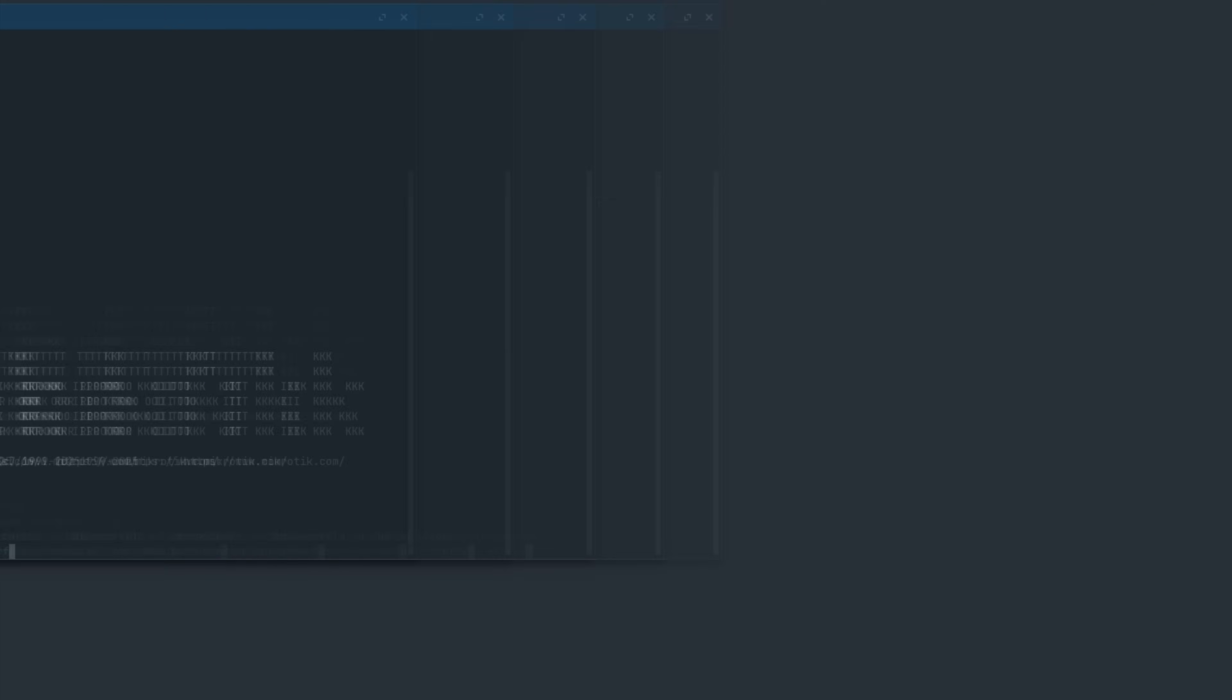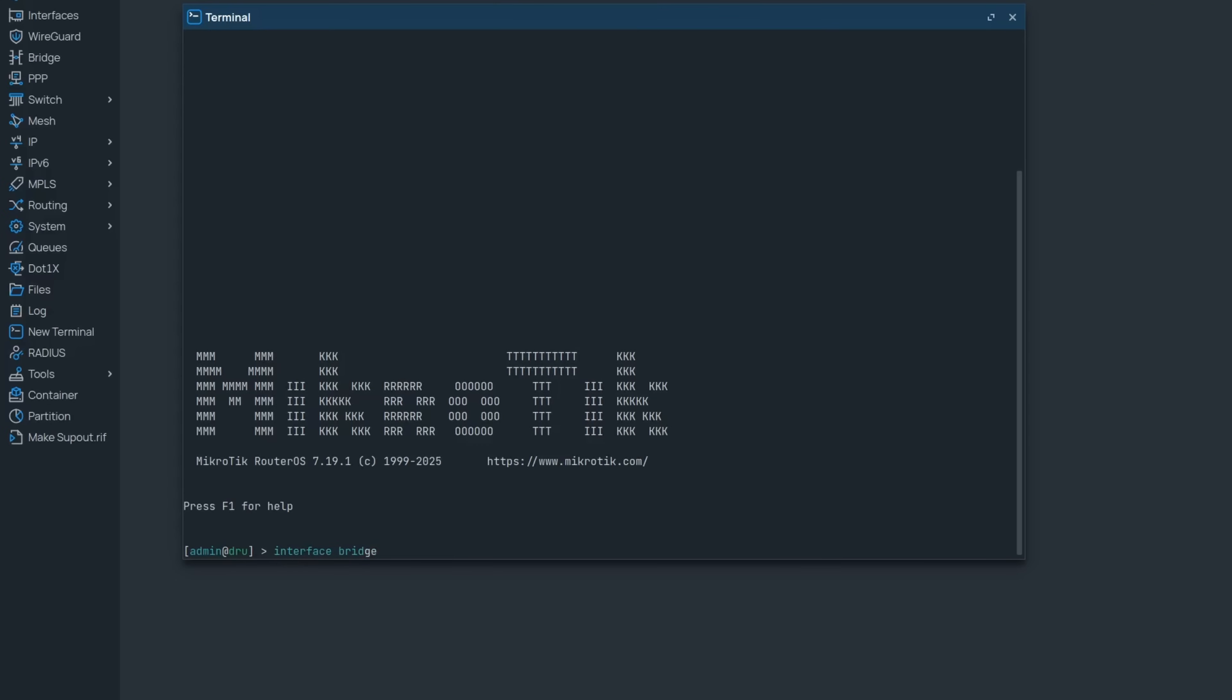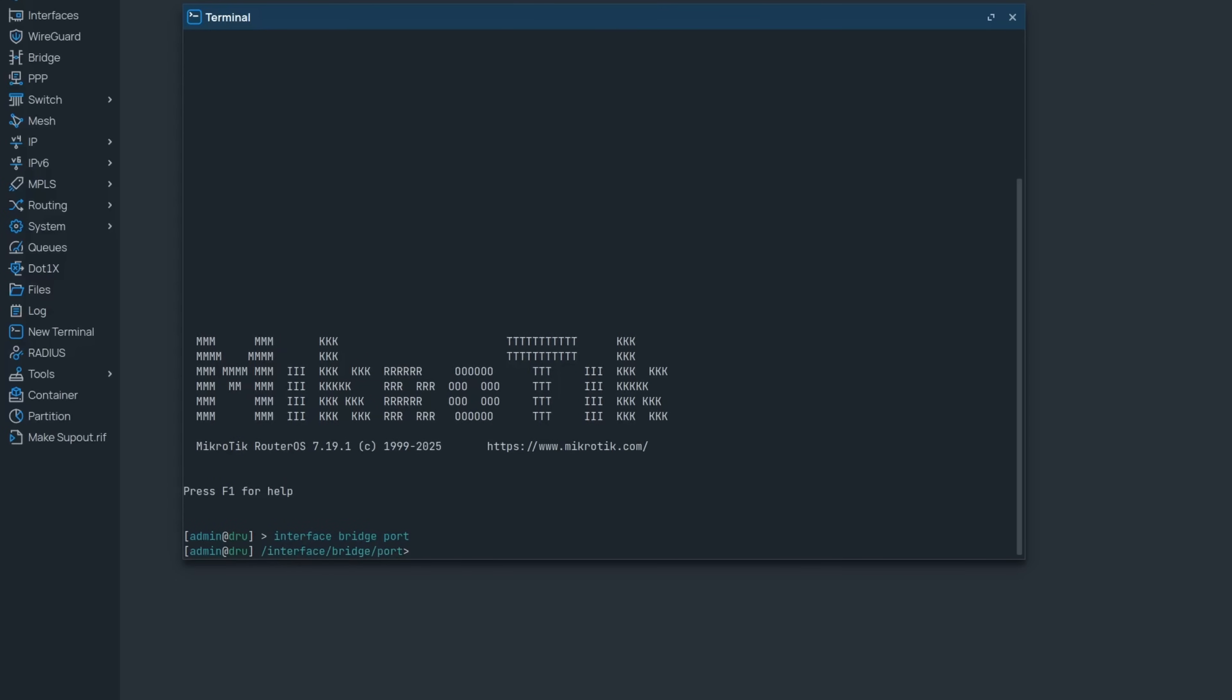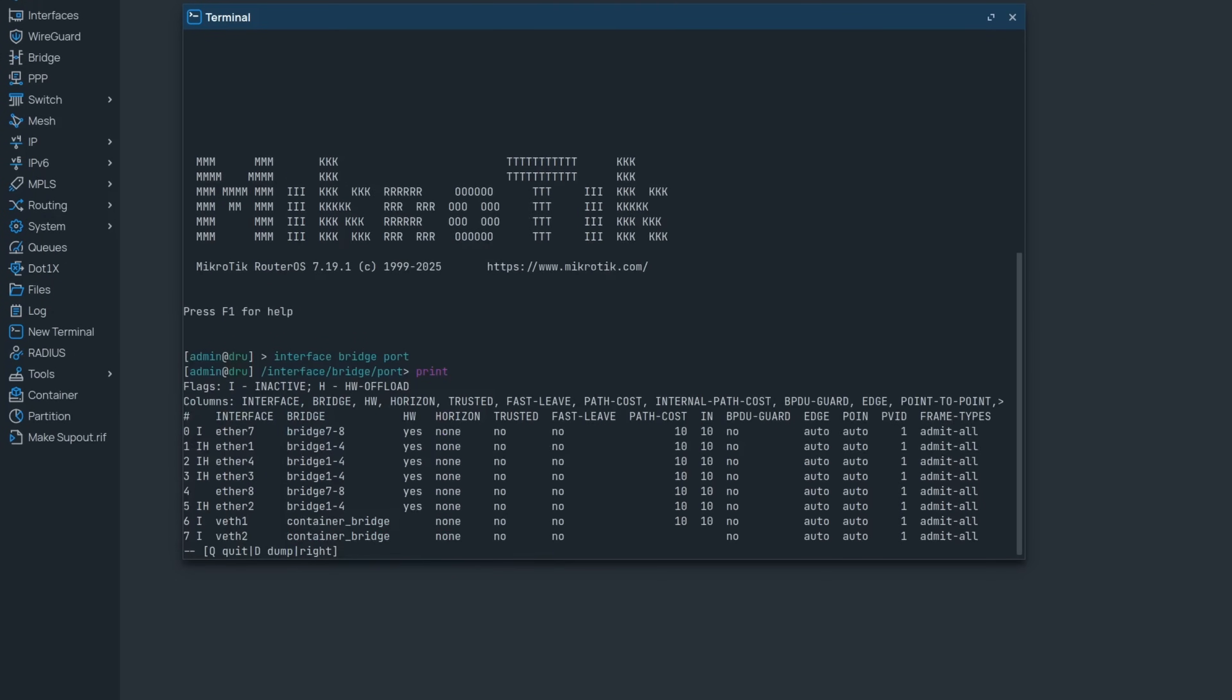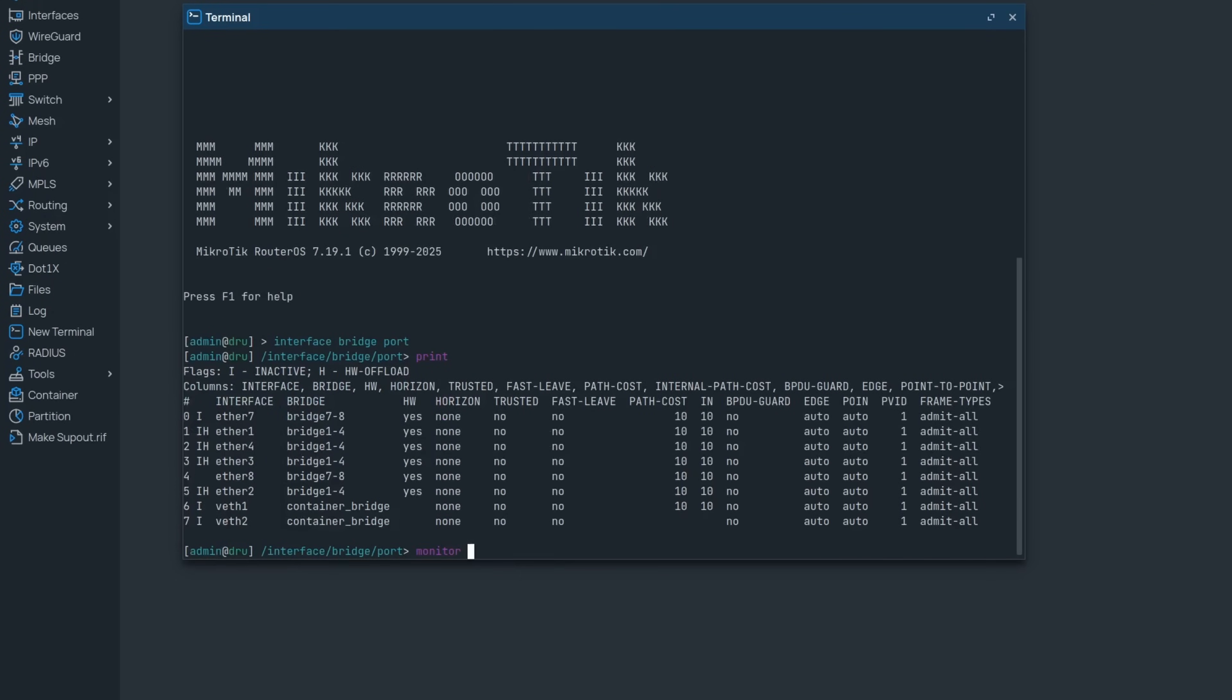The bridge port monitor can now report on more STP RSTP data such as the number of BPDU transmissions and time since the last topology change.